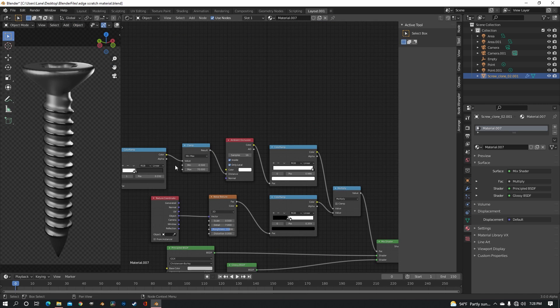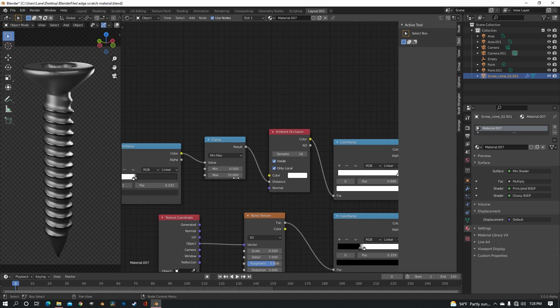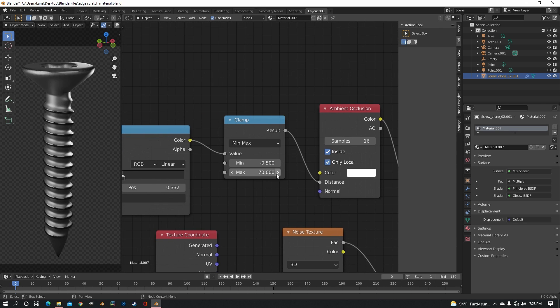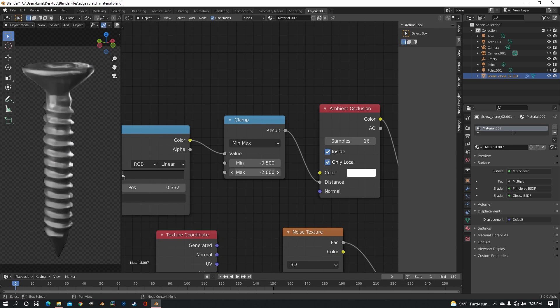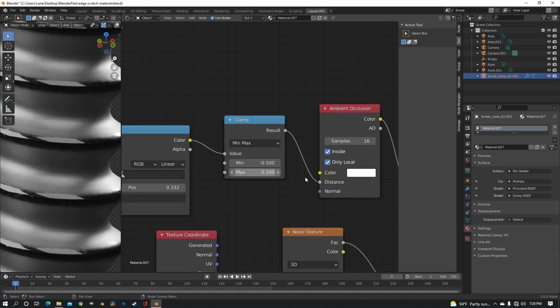I actually just remembered on the scuffs, the maximum on the clamp node doesn't need to be high. It needs to be a lot lower. Let's do 0.2.